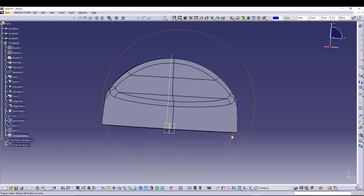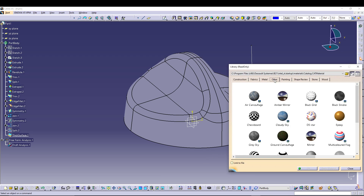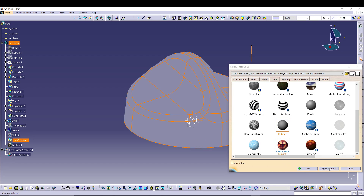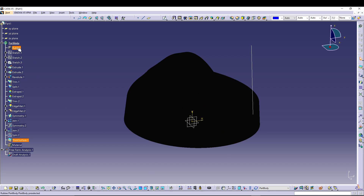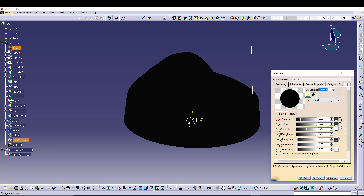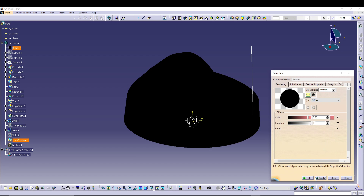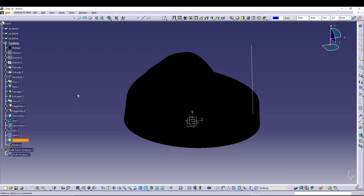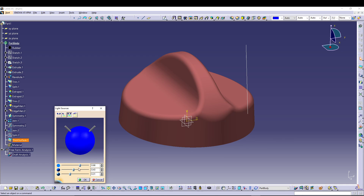The knob is ready for the manufacturing process. You can also apply a material — for example, apply a rubber material and switch to 'Shading with Materials.' Adjust the diffuse color to white, increase the roughness, and apply. Switch on the lighting to see the final result.